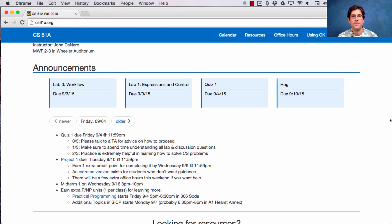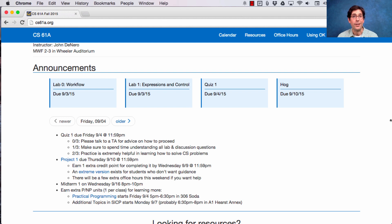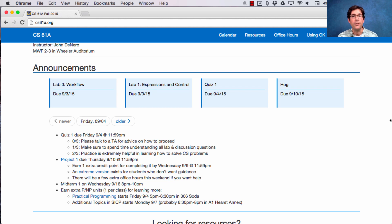Speaking of office hours, you should go. Look, computer science is challenging, and the projects in this course are meant to be instructional, meaning you learn something while you solve them.